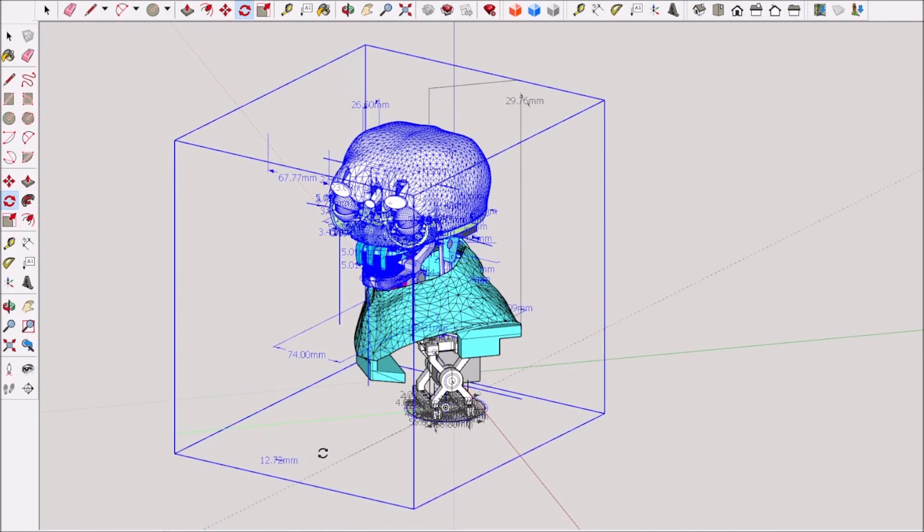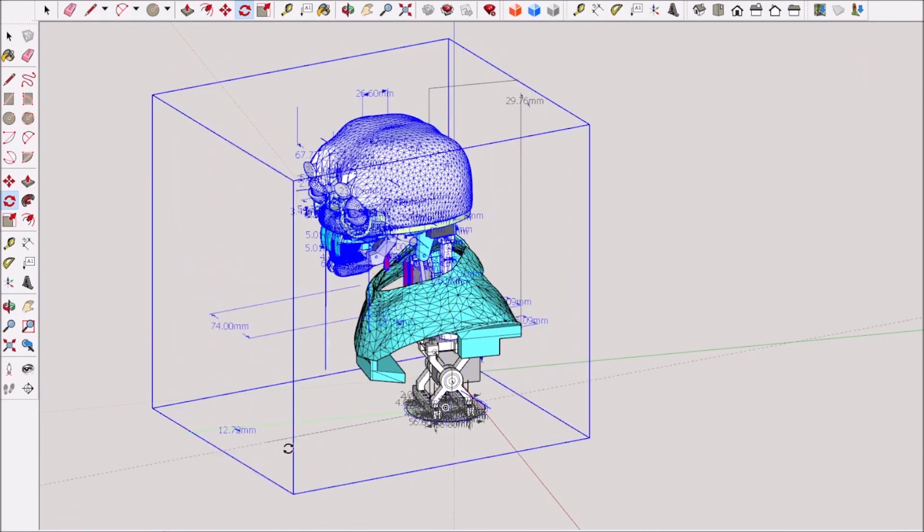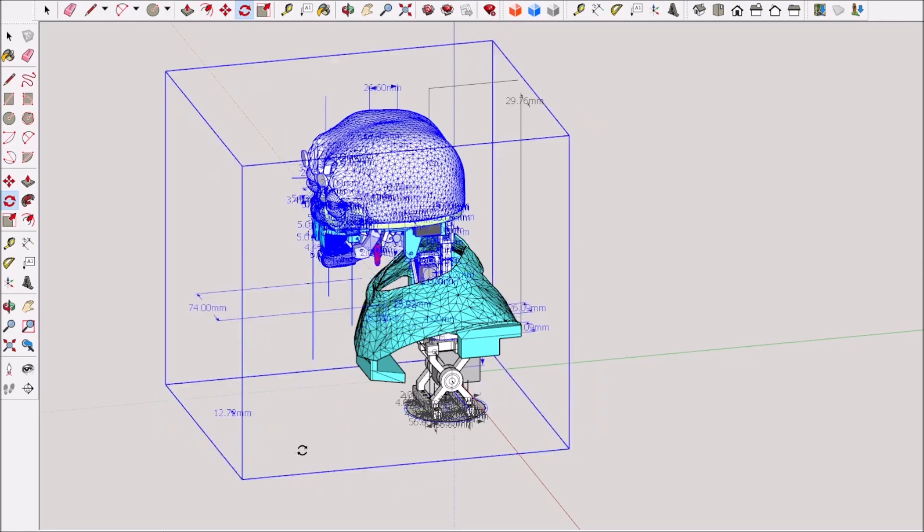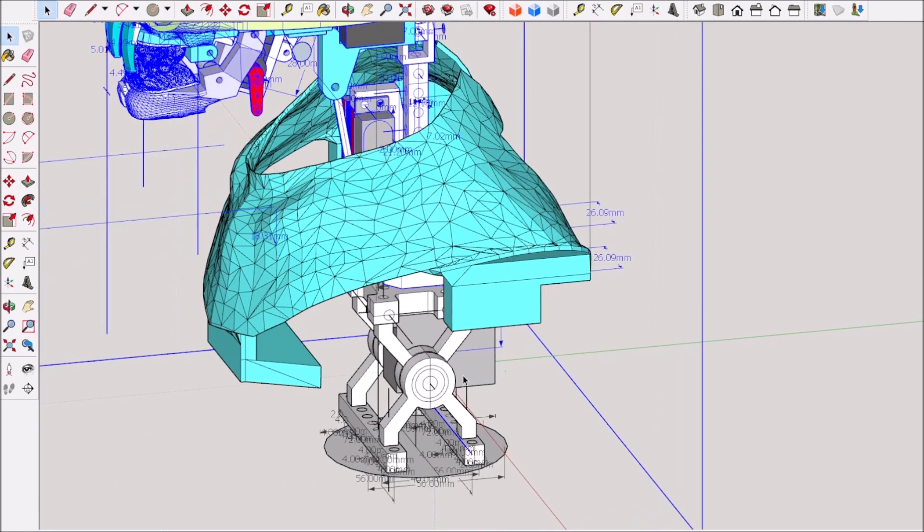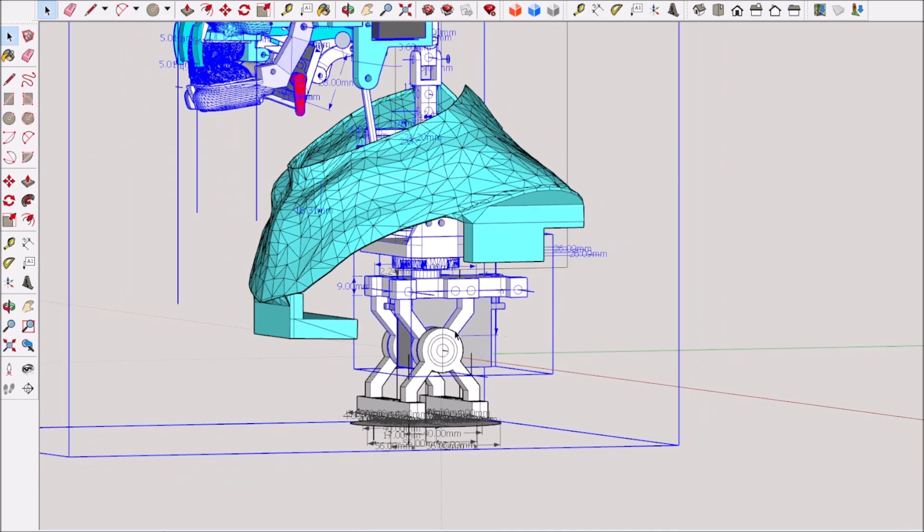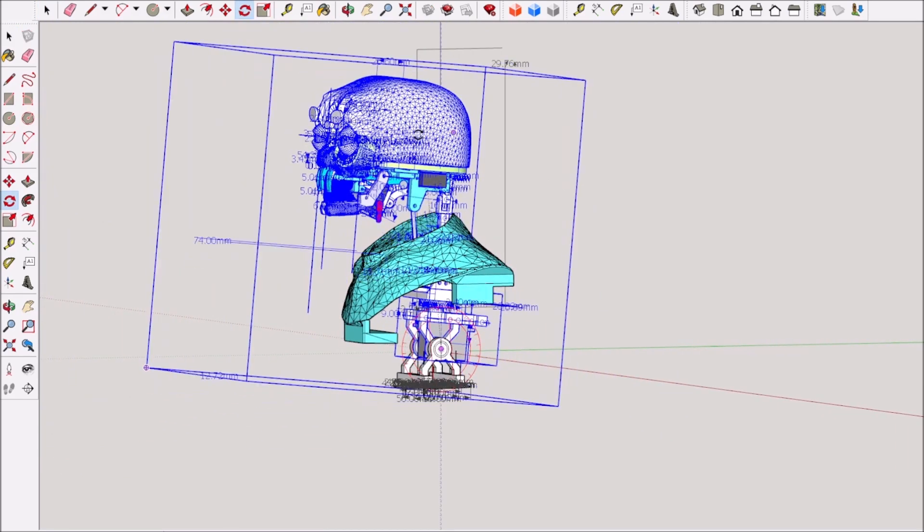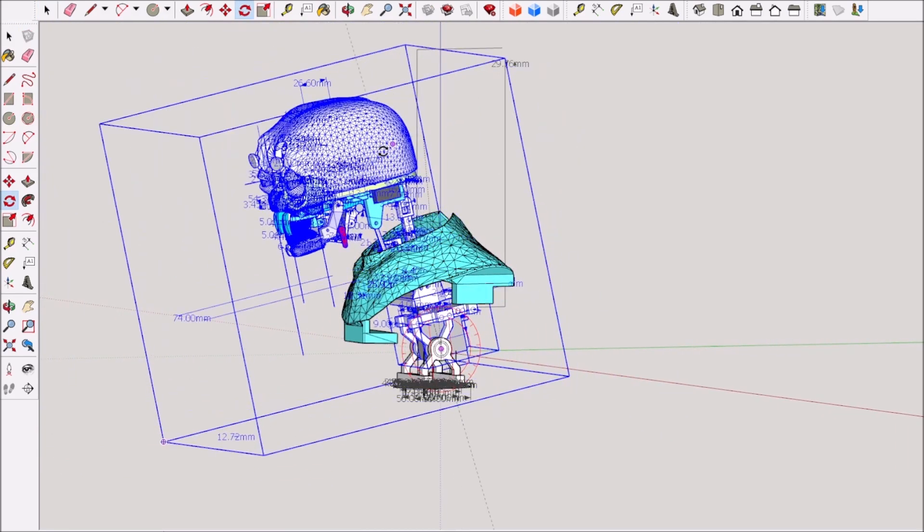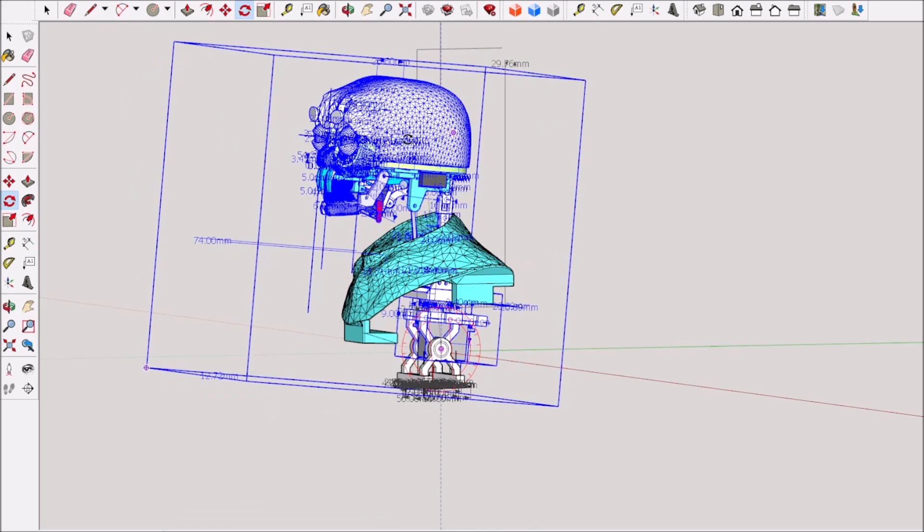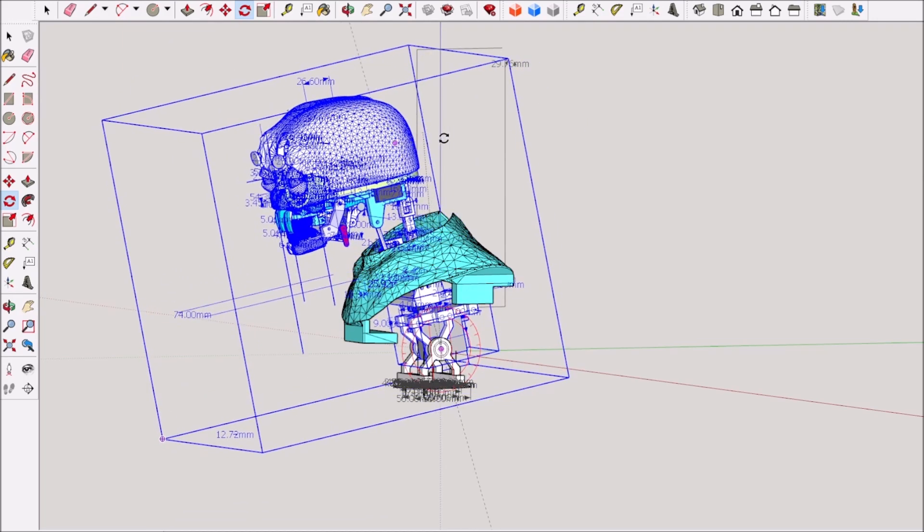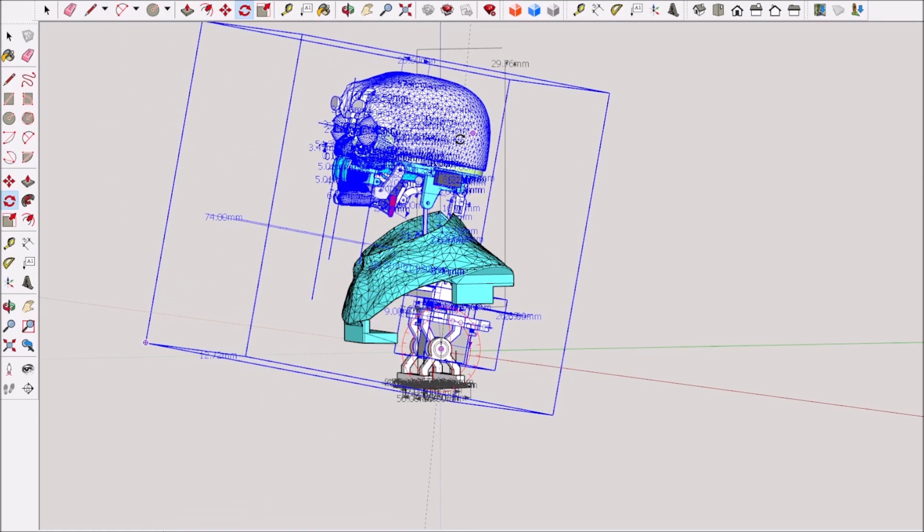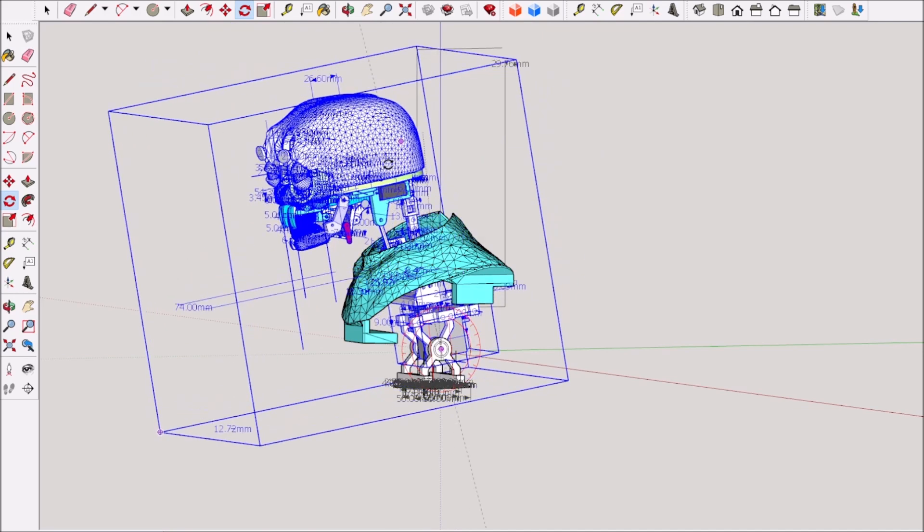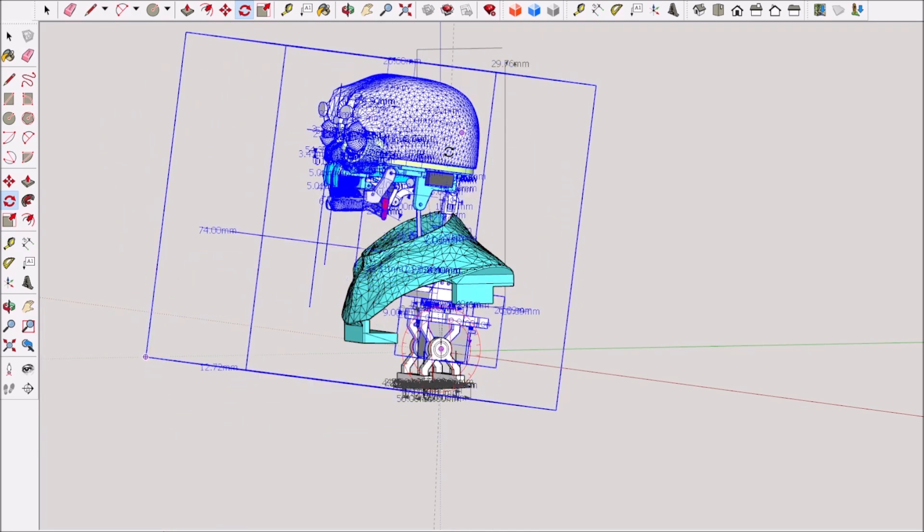This was another option I tested. When you get into making animatronics, you'll go down a rabbit hole trying to add one more movement, then another movement, and then one more.